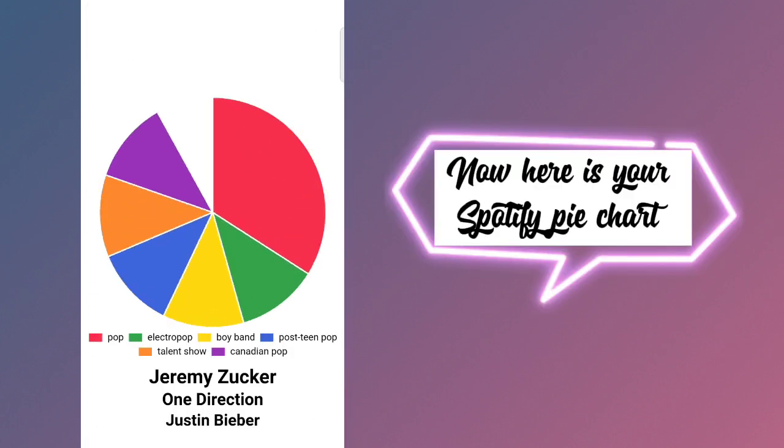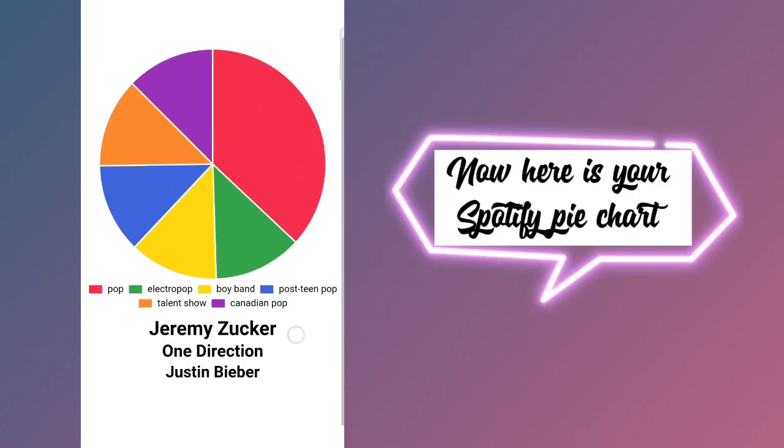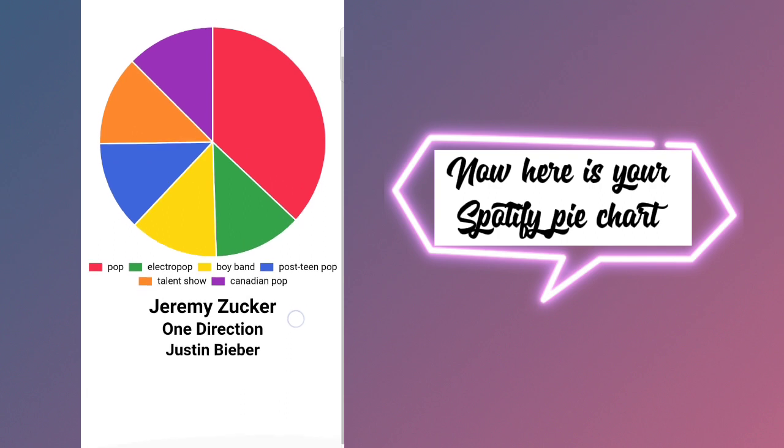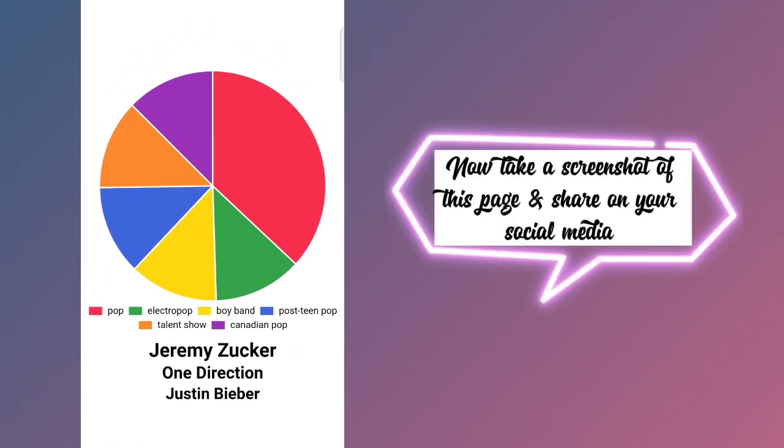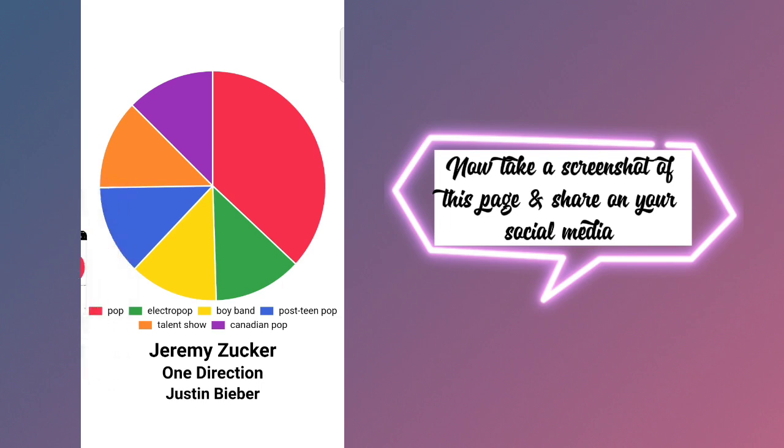Now here is your Spotify pie chart. Now take a screenshot of this page and share on your social media.